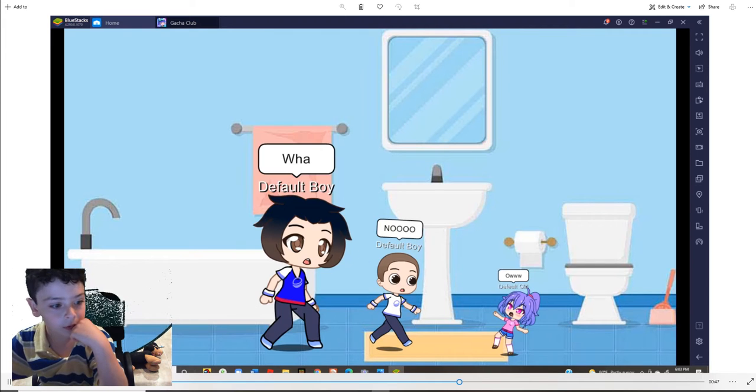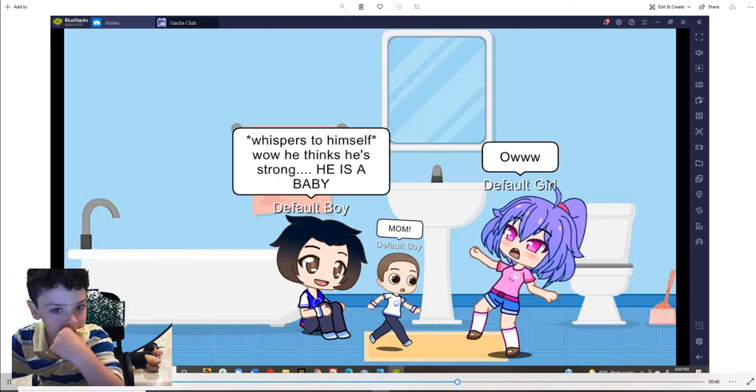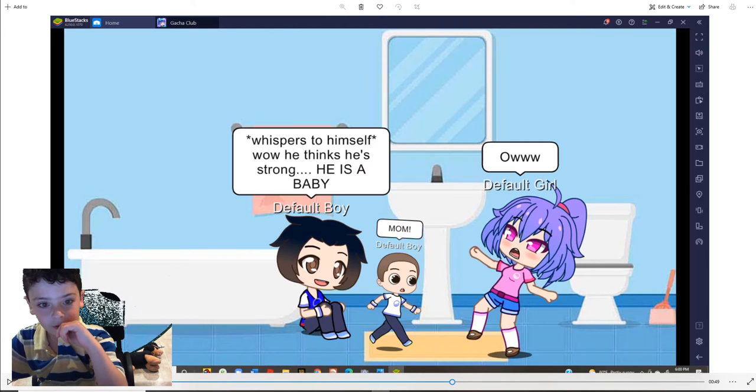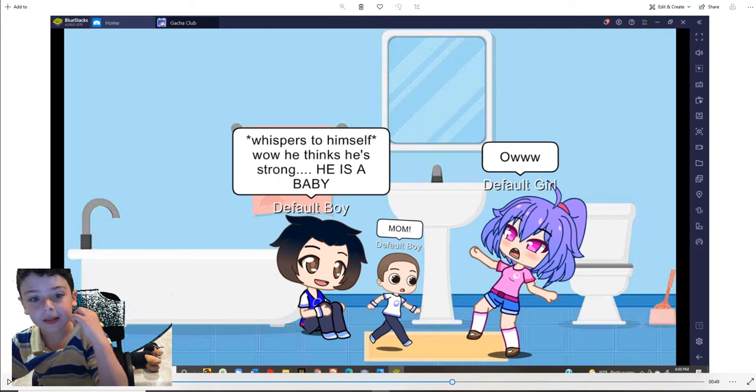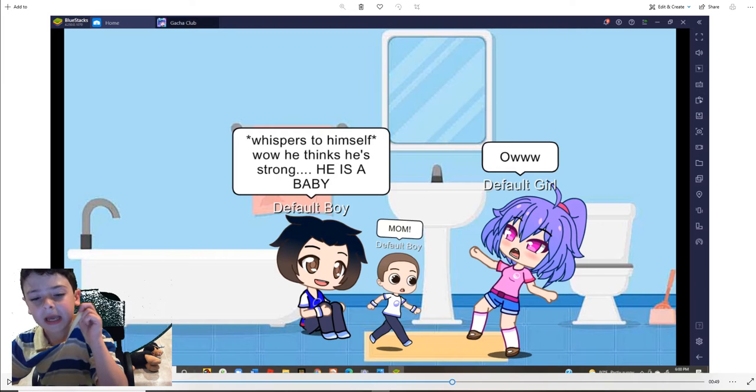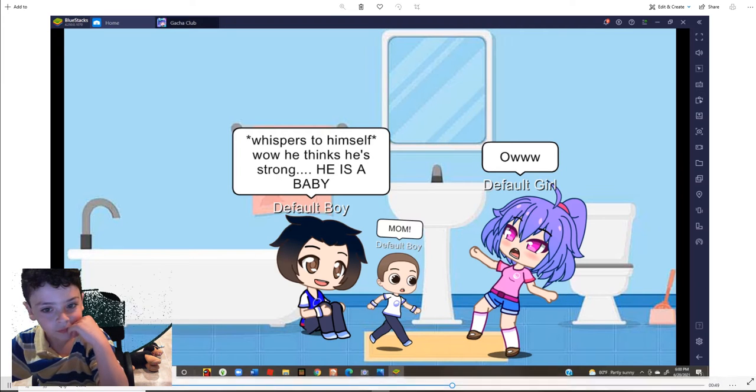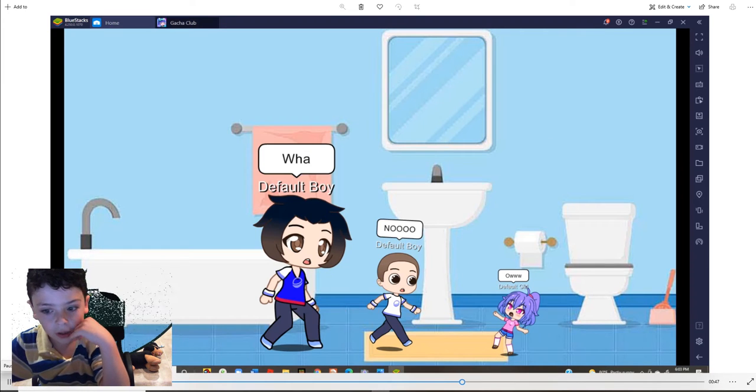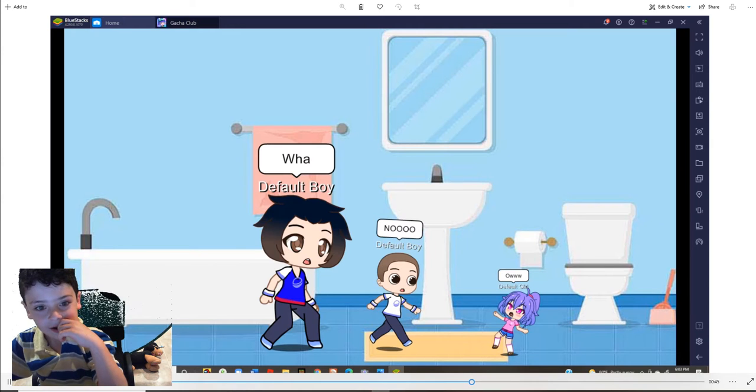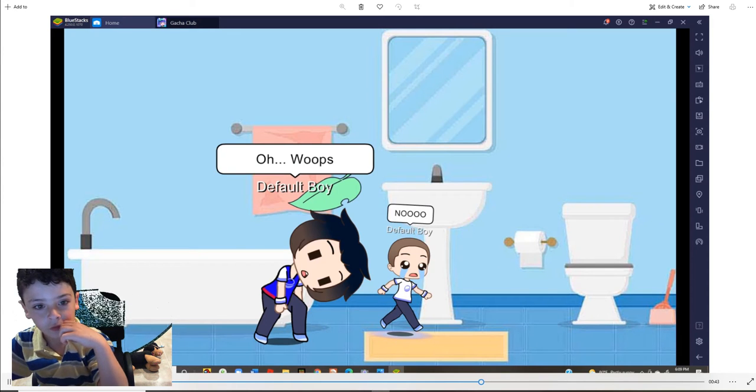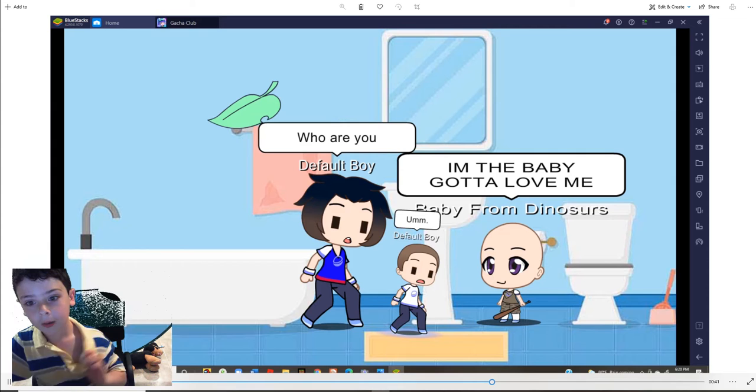Whispers to himself. Wow, he thinks he's strong. He's a baby. Mom. Ow. What? No. Ow. Poof. Oh, whoops.